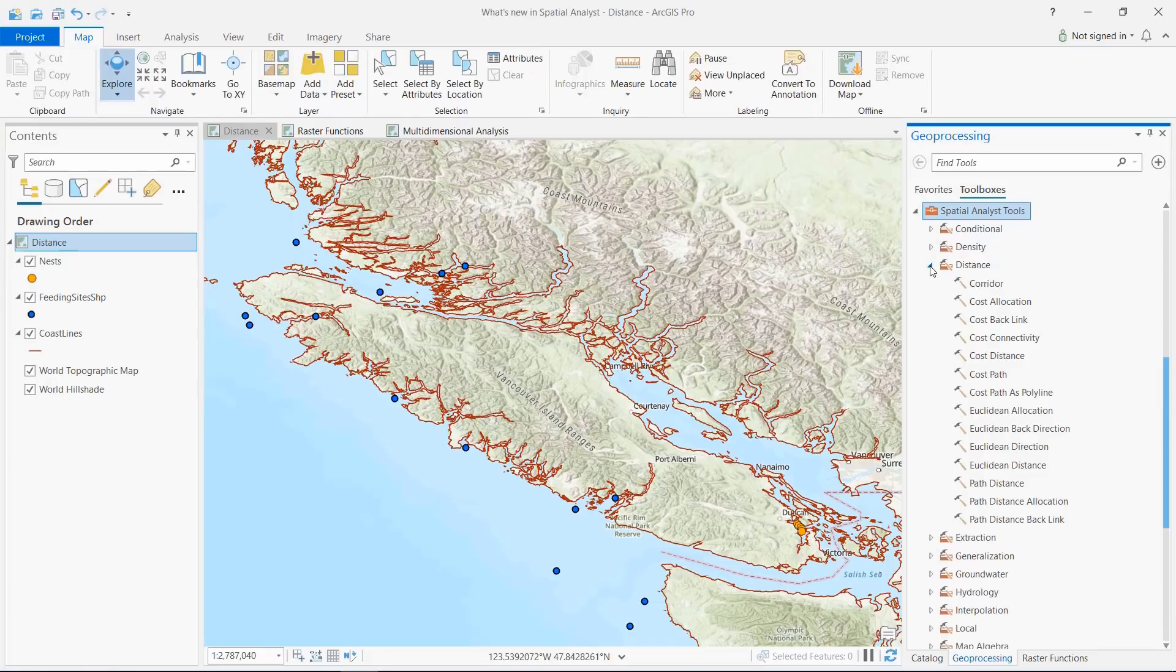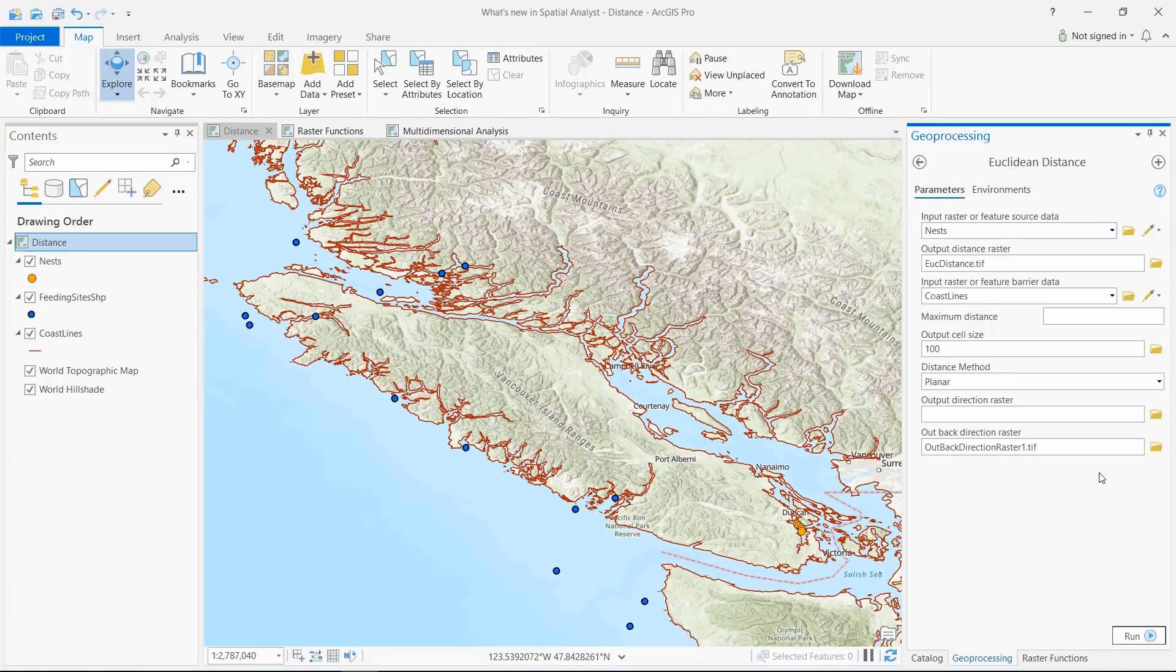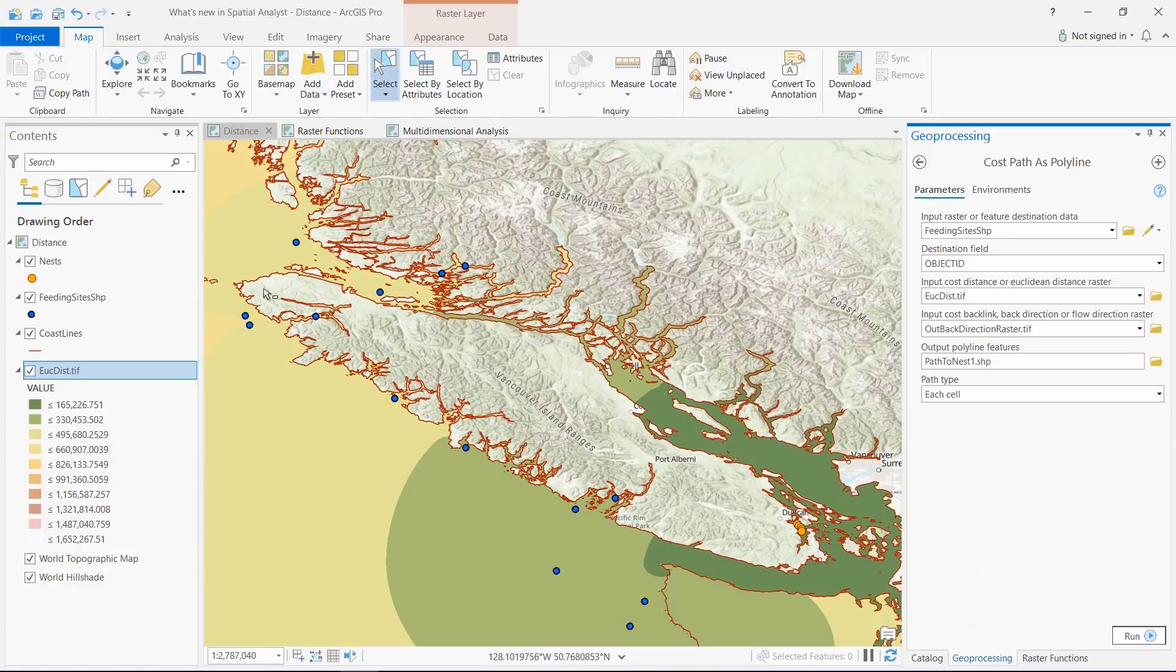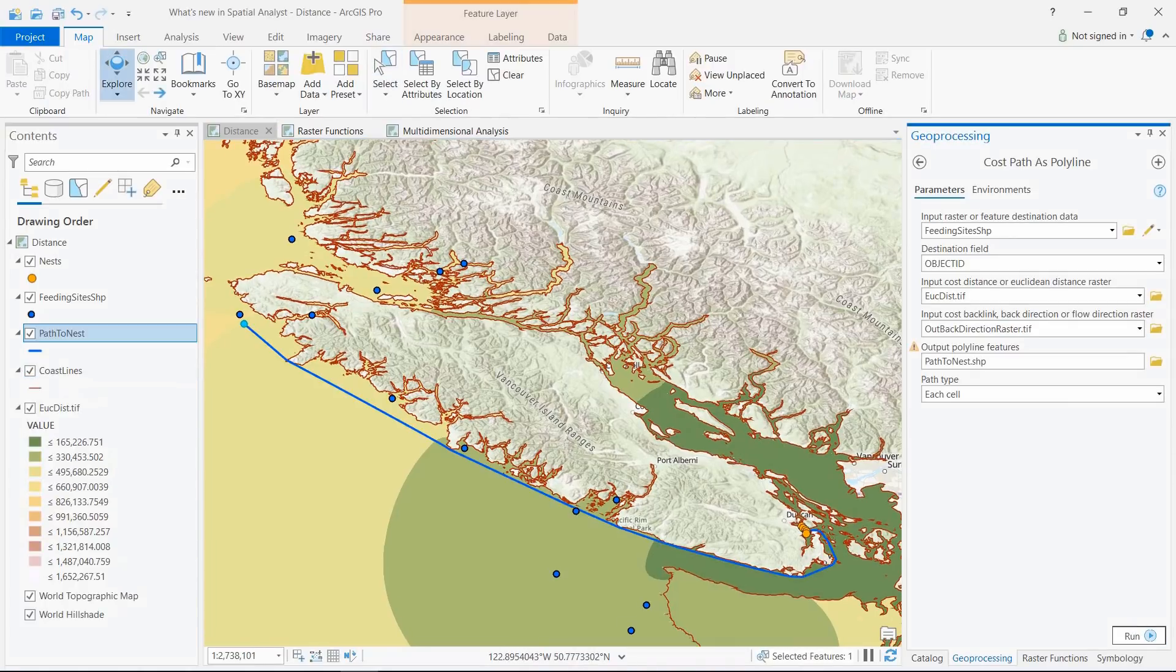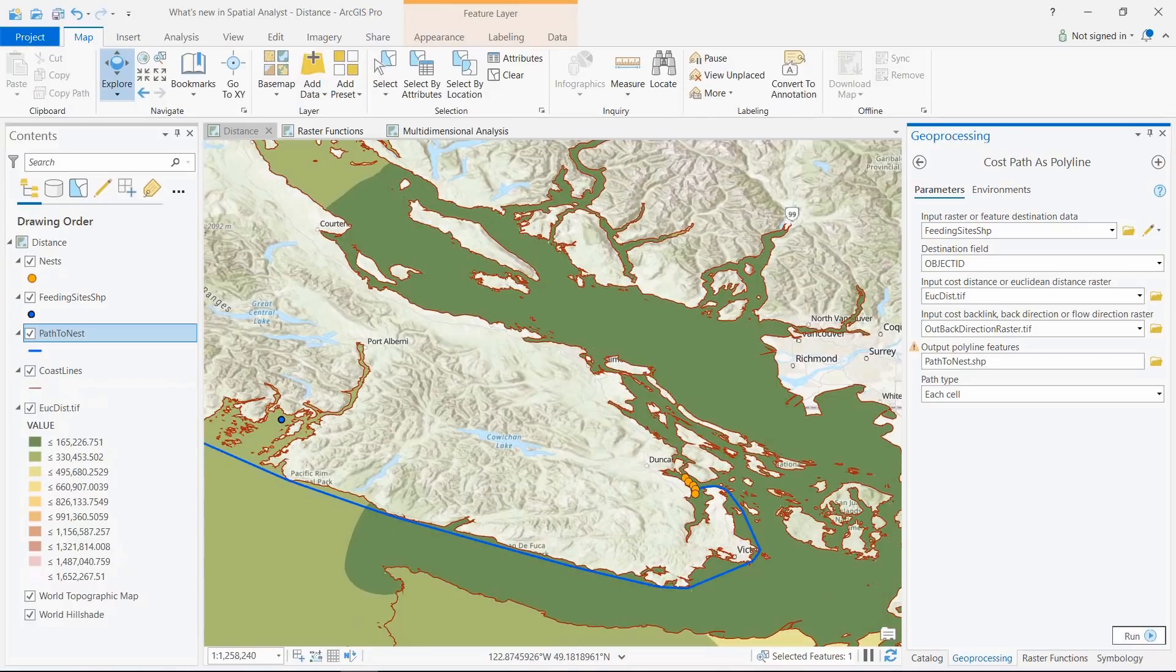All Euclidean tools in the Distance toolset now support barriers. Here, the Euclidean distance between the feeding sites and the nest of a Seahawk is calculated using Coastline as a barrier. We can now use the Cost Path as Polyline tool to get a smooth path.